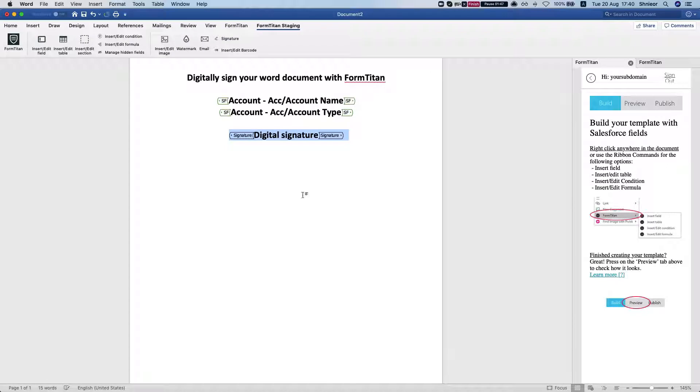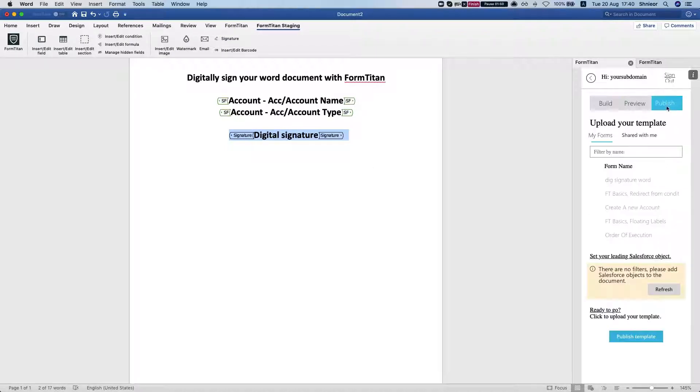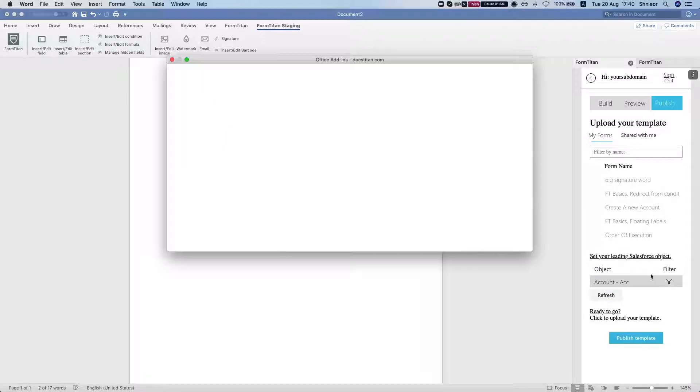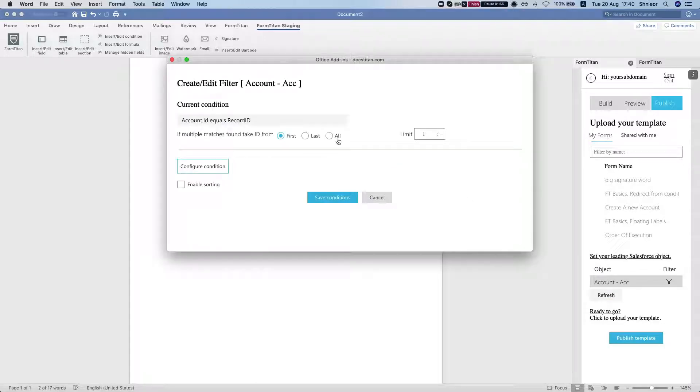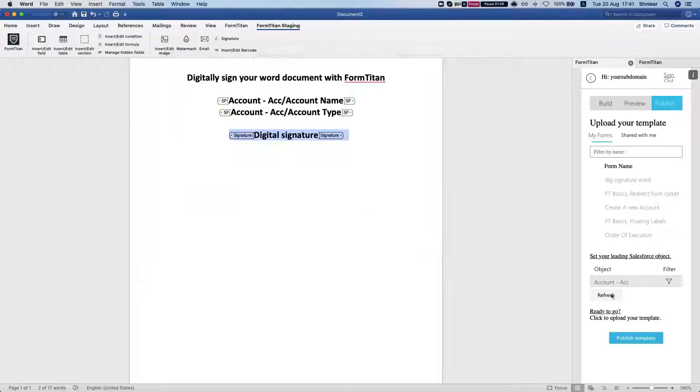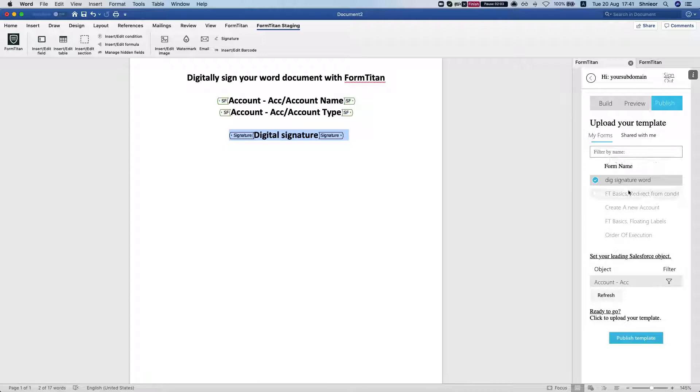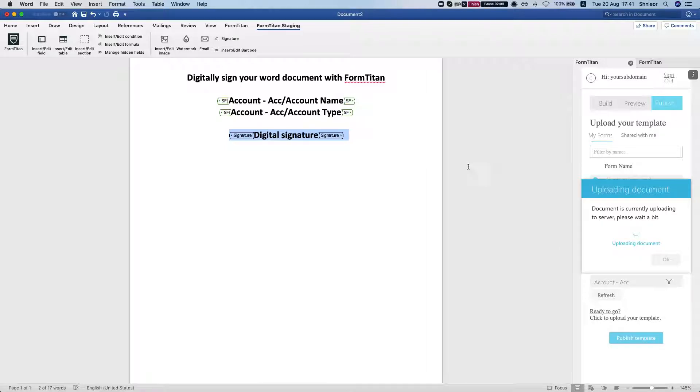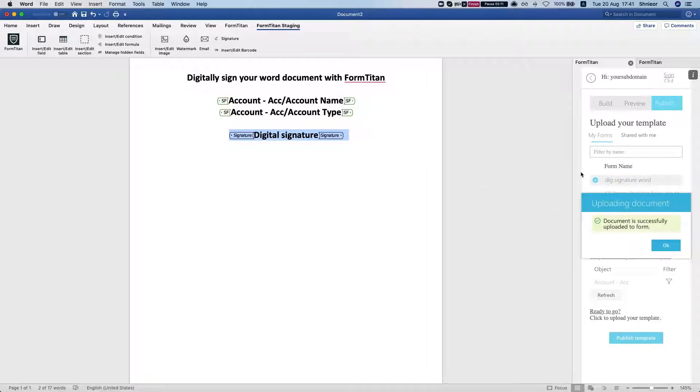That's the only thing we need to do. Now we'll head over to publish and publish this into the FormTitan. I'm going to make sure my filter is good, so account ID equals record ID and nothing else needed. I'm going to publish it to a form that I pre-prepared called digital signature work. I'll publish the template and it overrides since I already have a template there.